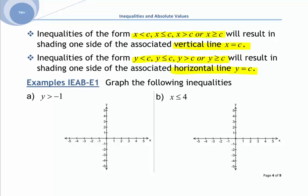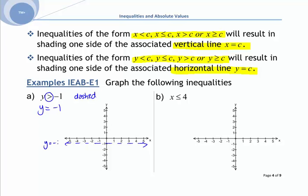For example, graph the inequality y ≥ -1. What I need to sketch is y = -1. We're dealing with a greater than or equal to sign, so my line is going to be solid. For y = -1, that's down here, and I want a solid line.